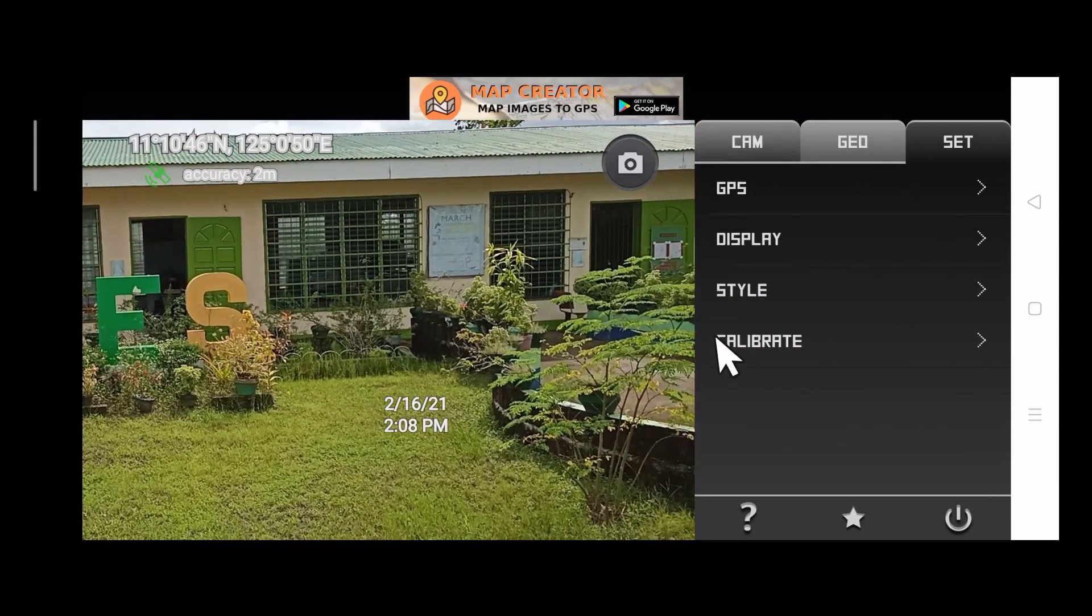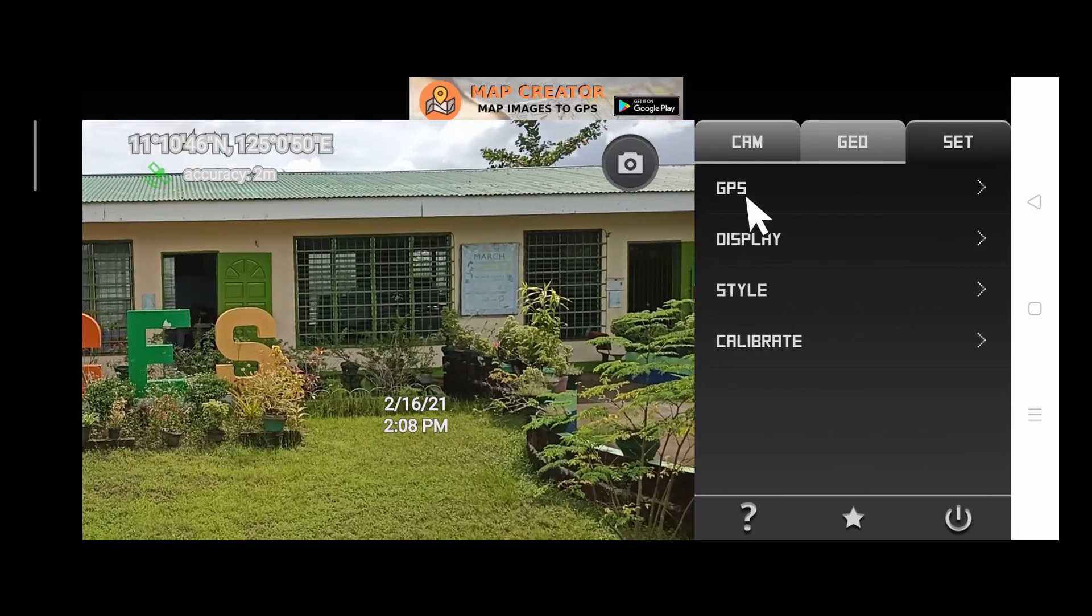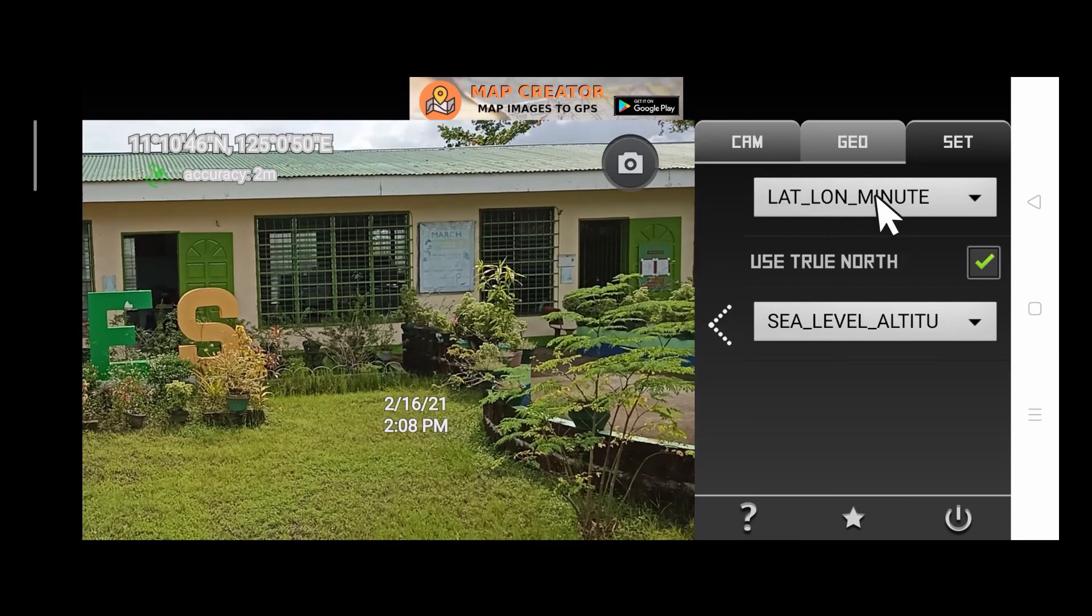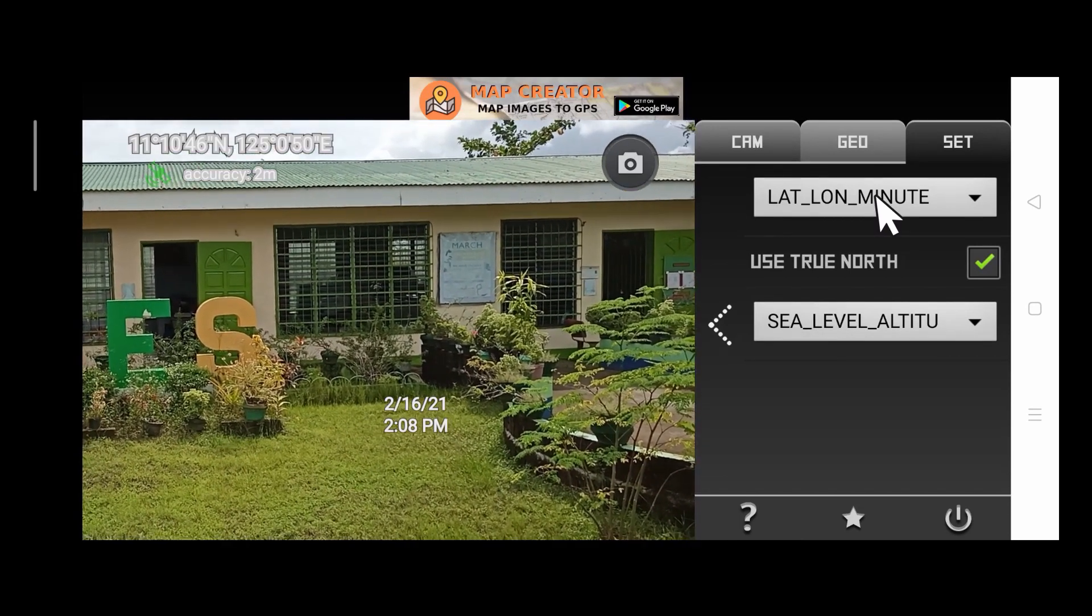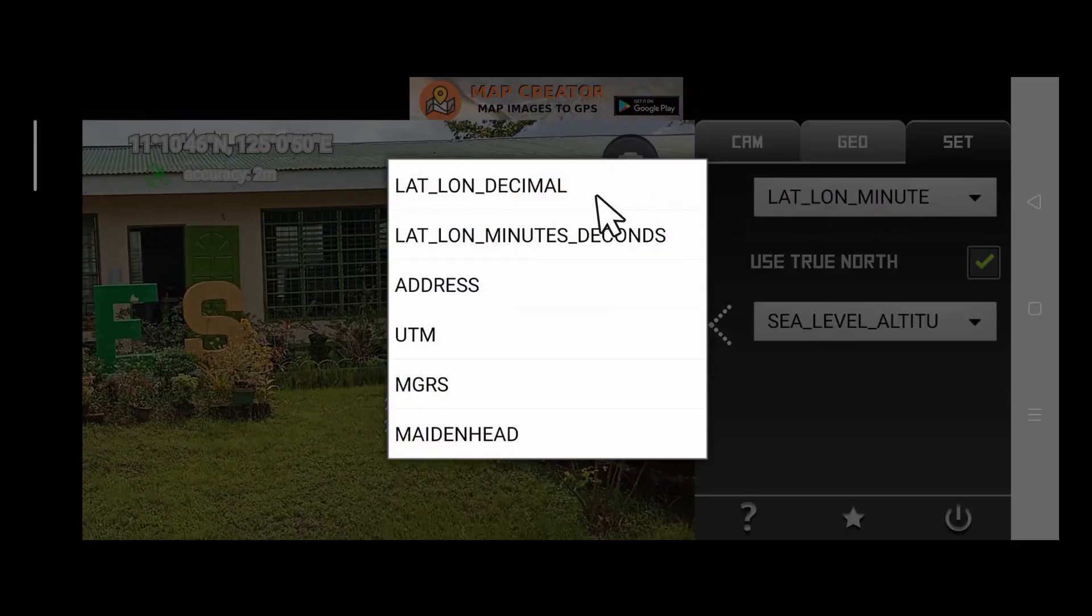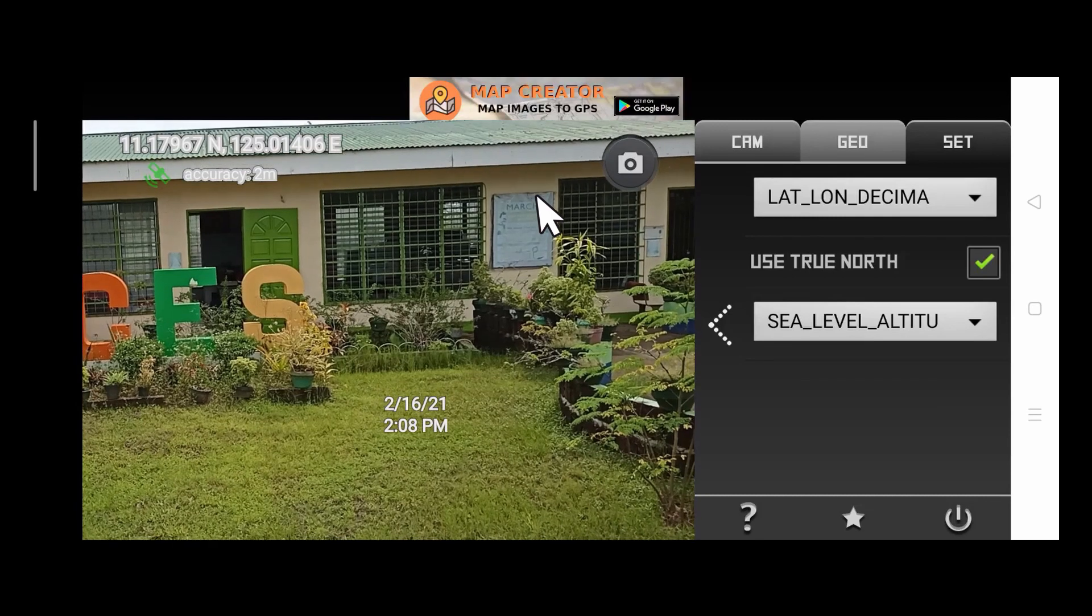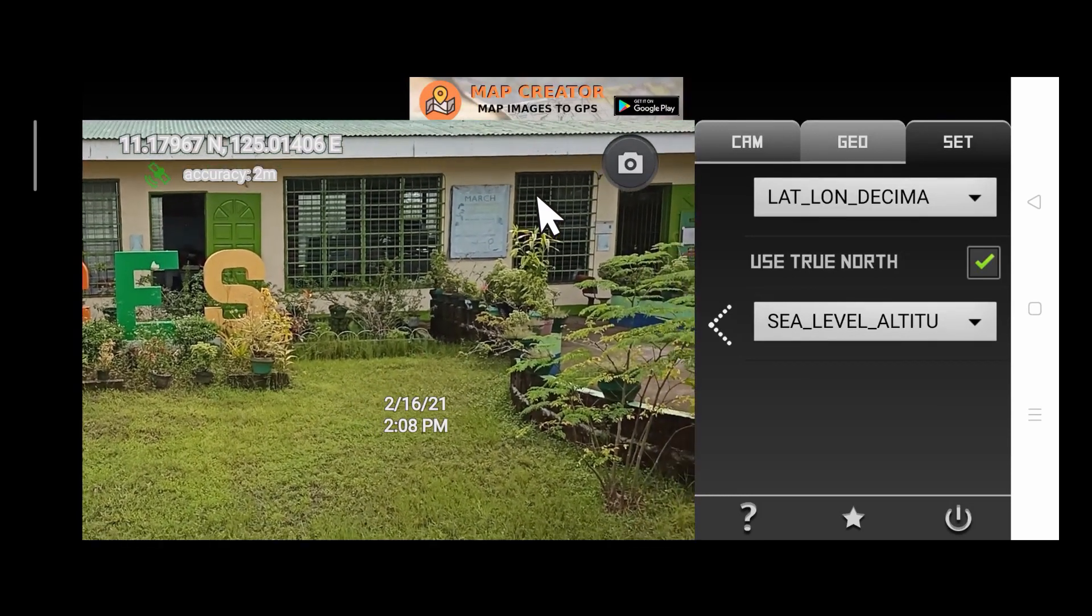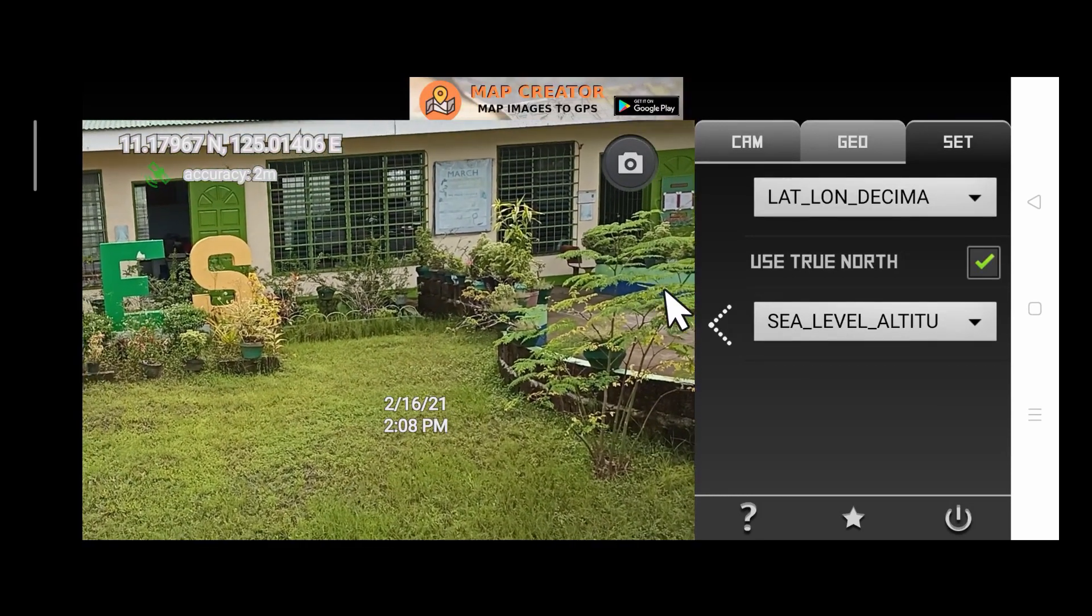Tap GPS. And then change the format of our latitude and our longitude to decimal. And now, let's go back to the screen of the camera.